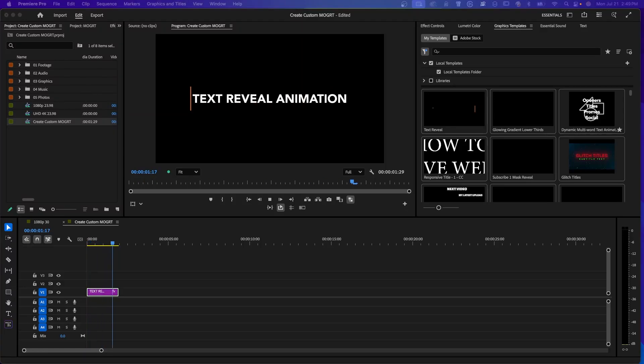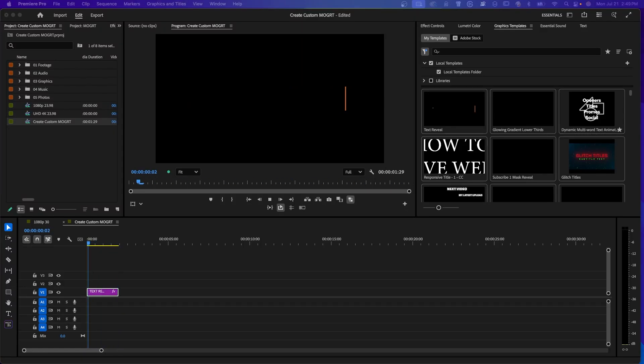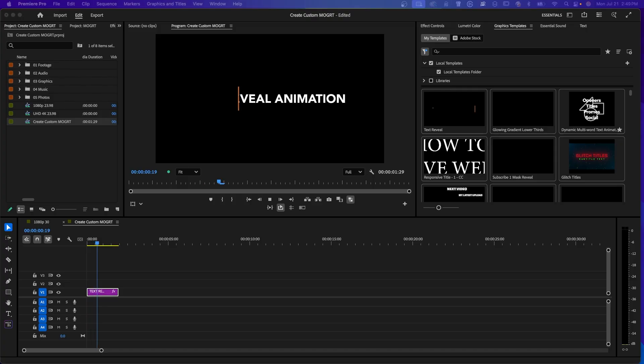Want animated titles and lower thirds in your videos without needing After Effects? You're in the right place. In this tutorial, I'll show you how to use and customize Mogurt's motion graphics templates right inside Premiere Pro.